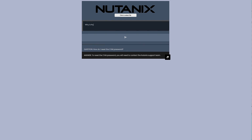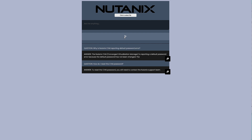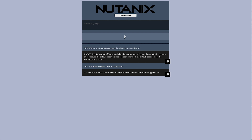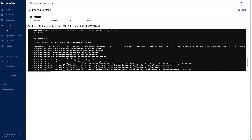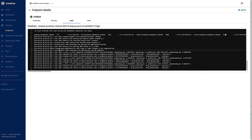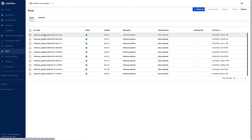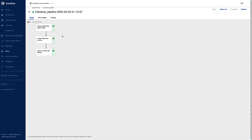Let's try another question: why is the Nutanix CVM reporting a default password error? The answer it gives is semi-accurate, but it's calling the CVM a converged virtualization manager as opposed to a controller virtual machine. Jumping back into Kubeflow to look at where this model is coming from, we can see the inference pipeline — it's fetching the model from the object store, creating the inference service, and then serving that model out to our endpoint, which is what this chat app is using.